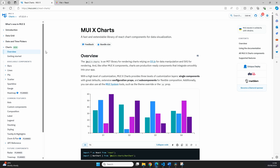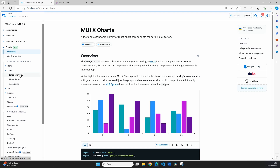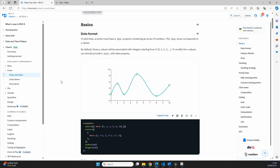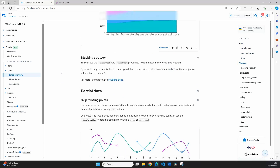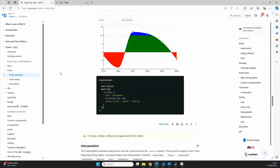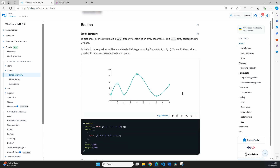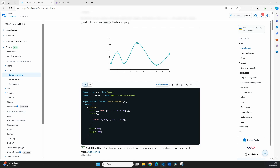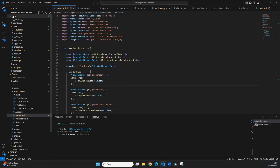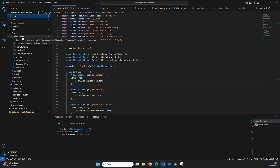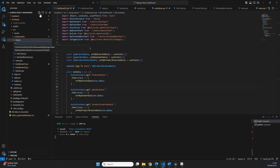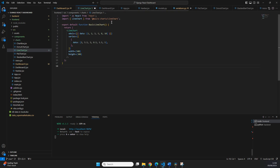With the date fix done, we go to the Material UI documentation for MUI X Charts. On the left side, navigate to Lines > Lines overview. There are numerous examples to use as a basis. To keep it simple we'll take the basic example, expand the code, copy everything, then go back to our code. In the frontend folder, inside the components/charts folder, create a new file called line_chart.jsx, paste the code, and rename the component to MyLineChart.